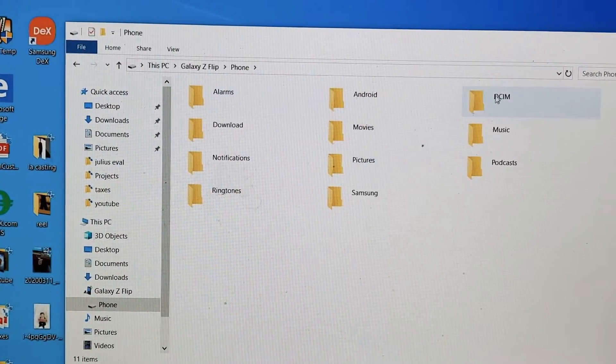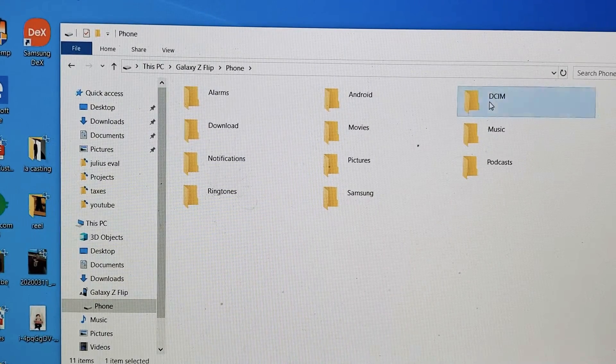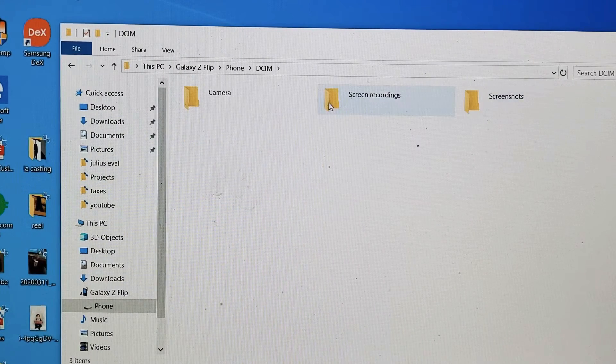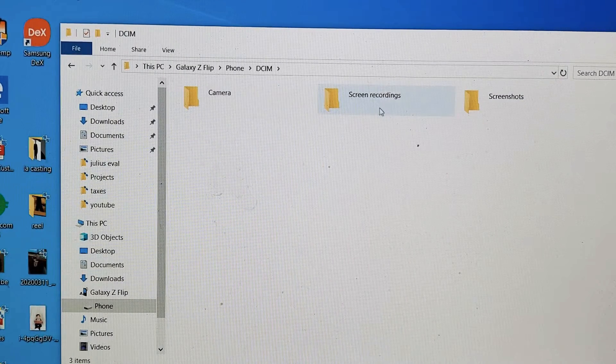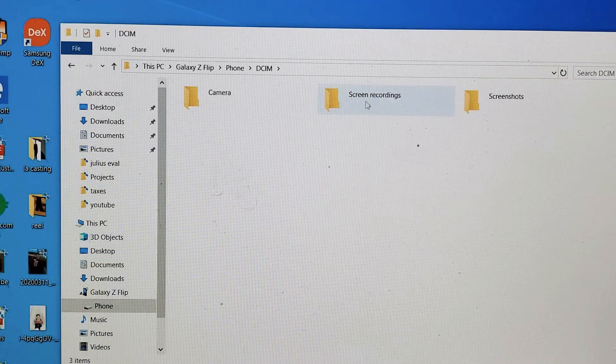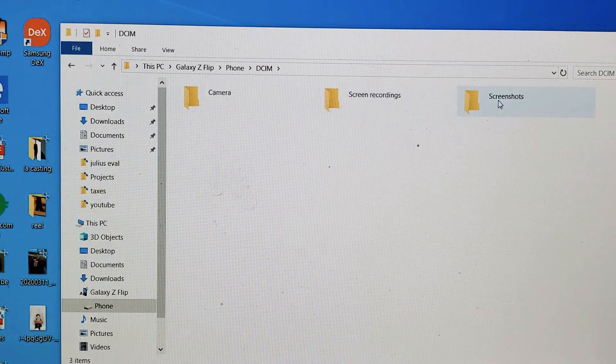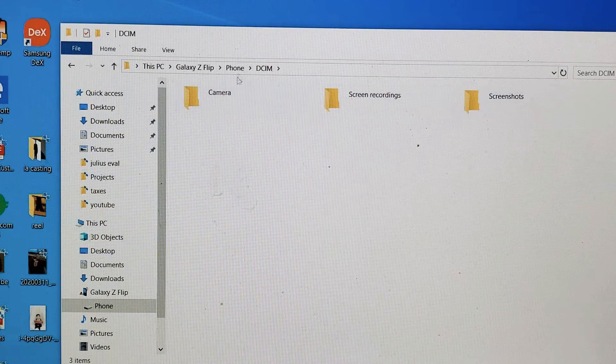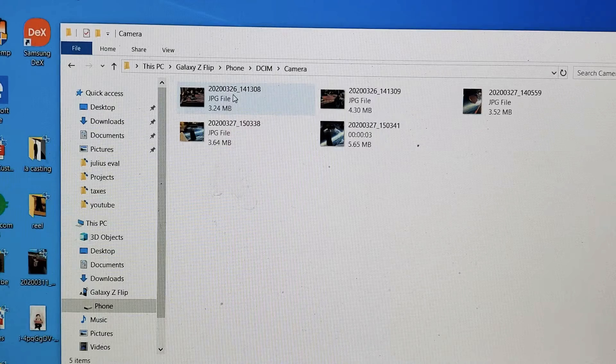Now you want to go to the DCIM folder right here. Double-click on that. I have screen recordings here that I recorded off my phone, I have my screenshots here, and my photos and videos are under camera.